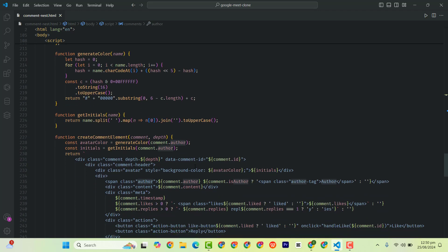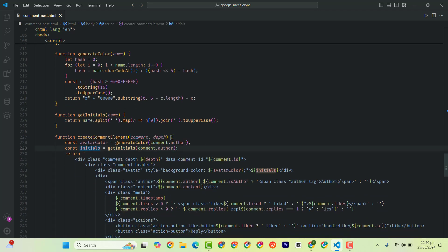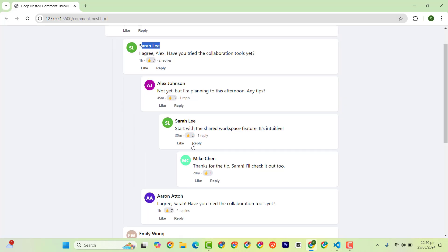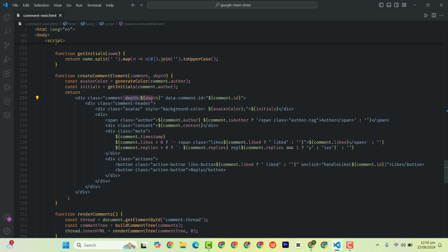Then we have comment author which gives us the initial, and we have an HTML element here. And this one is the depth, which is giving us the space, the margin. So we need to know the depth in order to give it a margin. So we have the depth.